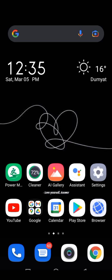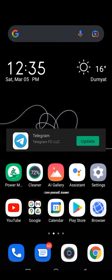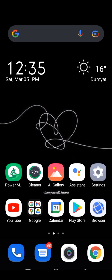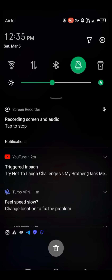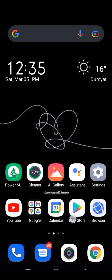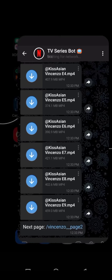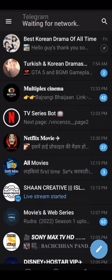What you have to do is download the Telegram app from the Play Store — I will give a link in the description — and then you have to open it.